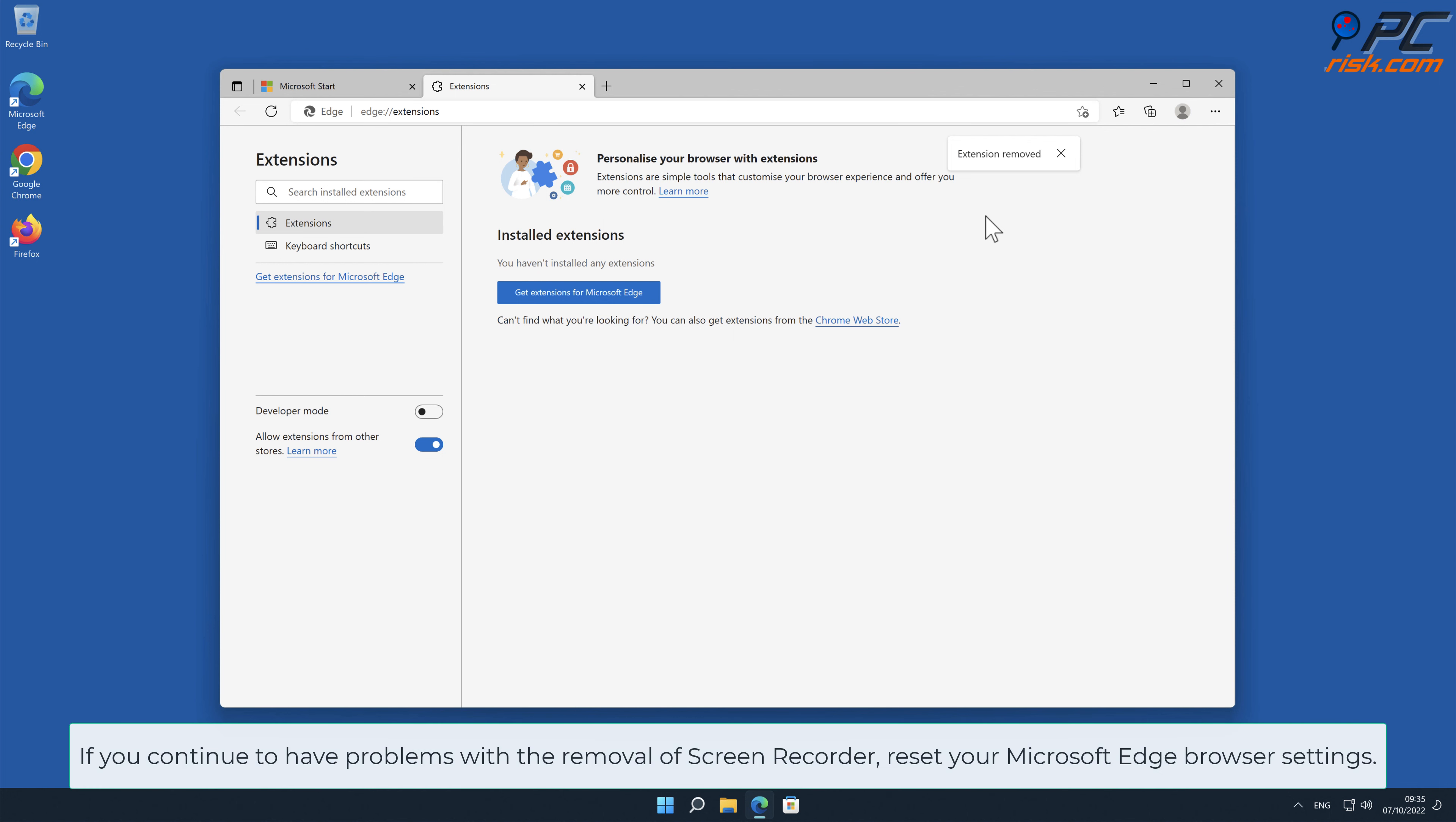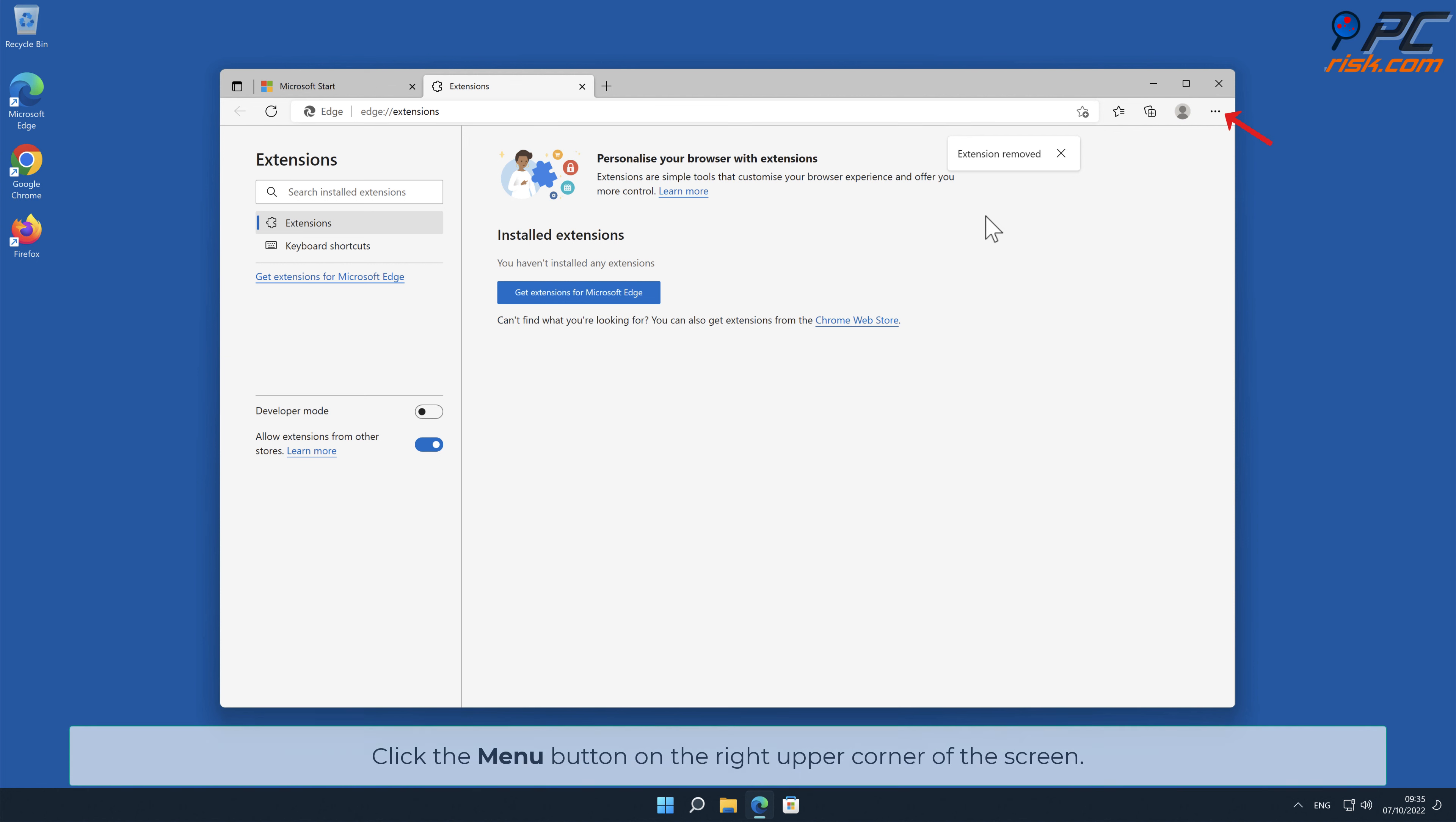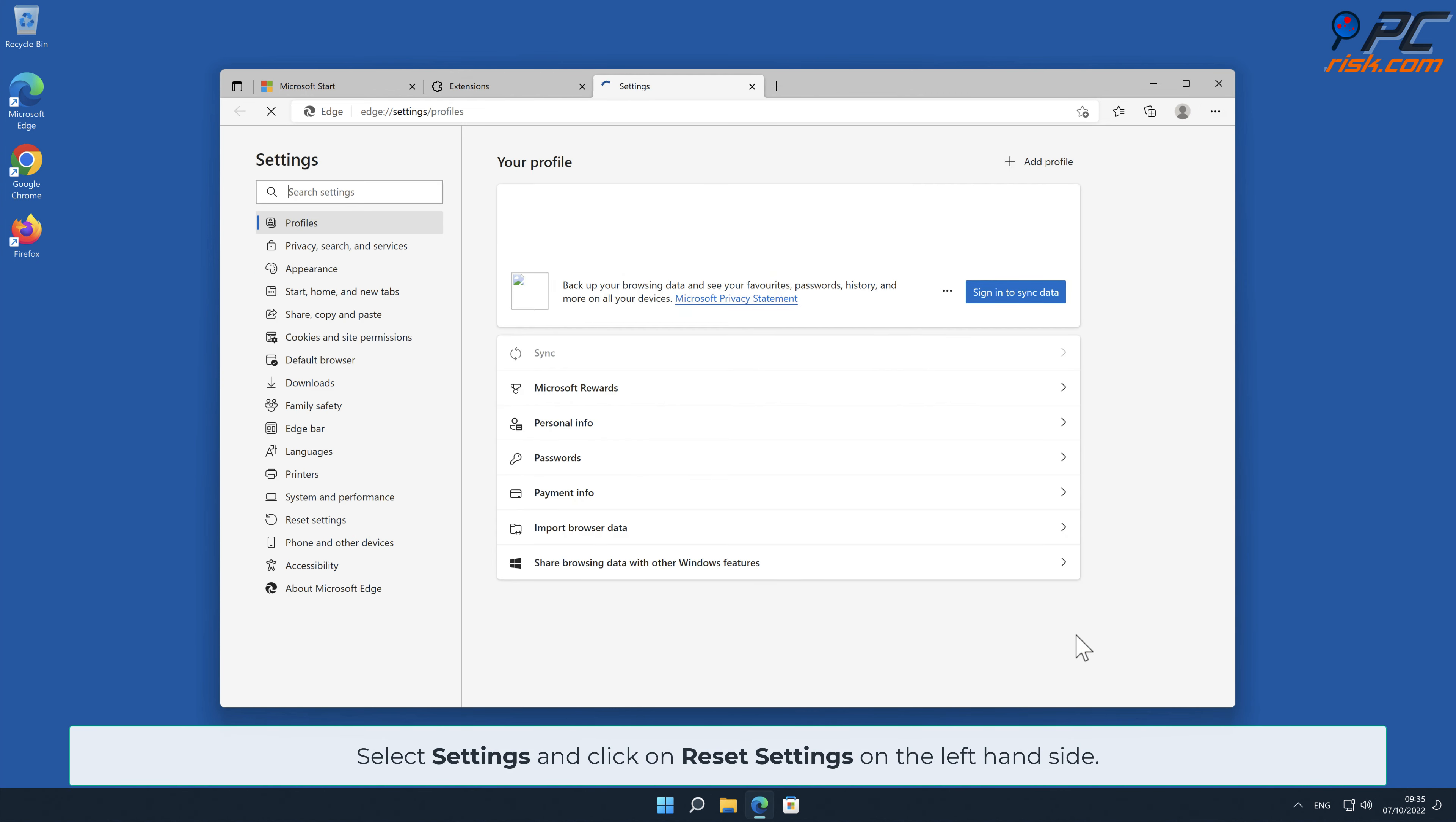If you continue to have problems with the removal of Screen Recorder, reset your Microsoft Edge browser settings. In order to do that, click the menu button on the right upper corner of the screen. Select Settings and click on Reset Settings on the left-hand side.